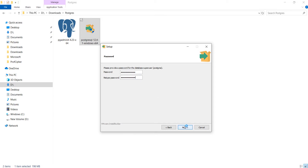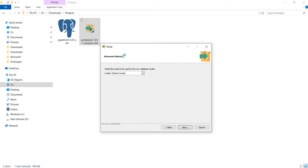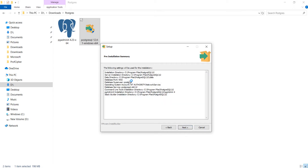Now click next. The default port number for Postgres is 5432 but you can choose any port that is available on your system — I am keeping this at default as well. This is an advanced setting; you may want to change it in future if you are bringing your database into a server, but for now I will keep it at local. This is a pre-installation summary and everything looks good, so let's just install.